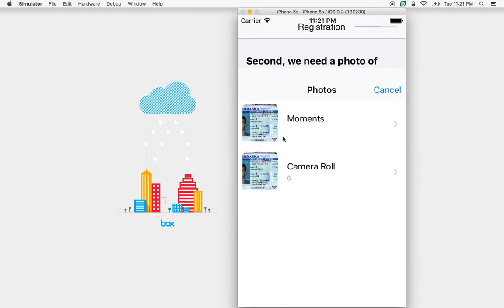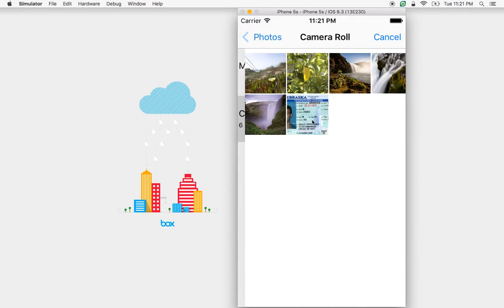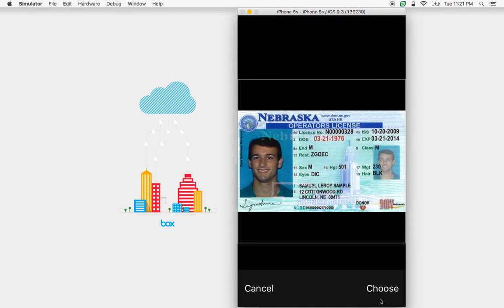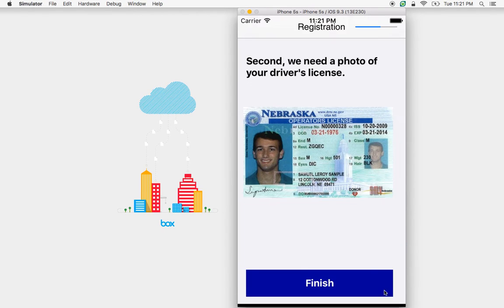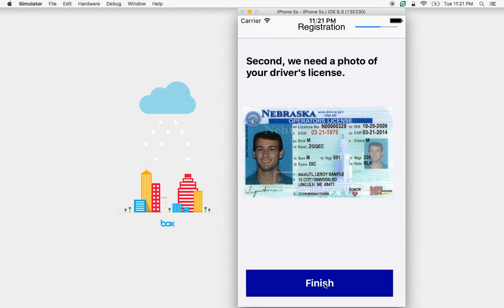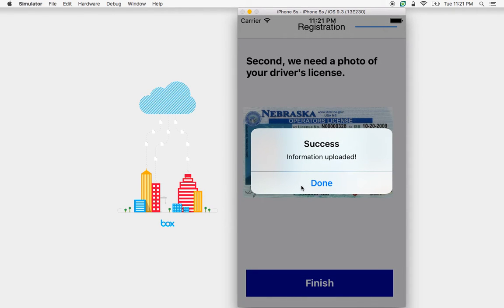Now the user is prompted to upload a driver's license. So let's pick this from our camera roll. We'll hit choose. We'll hit finish. And now the application is uploaded.